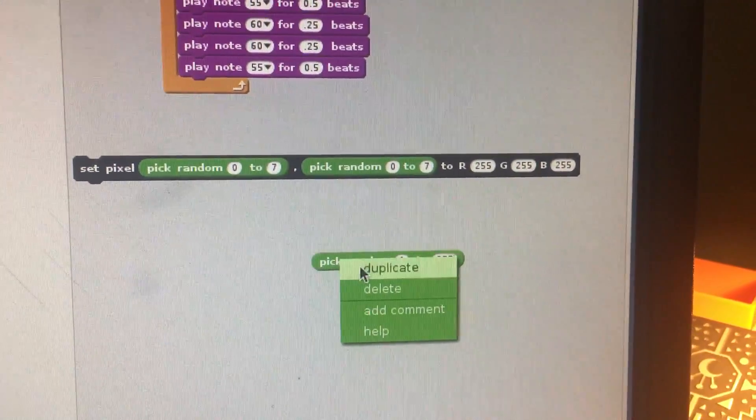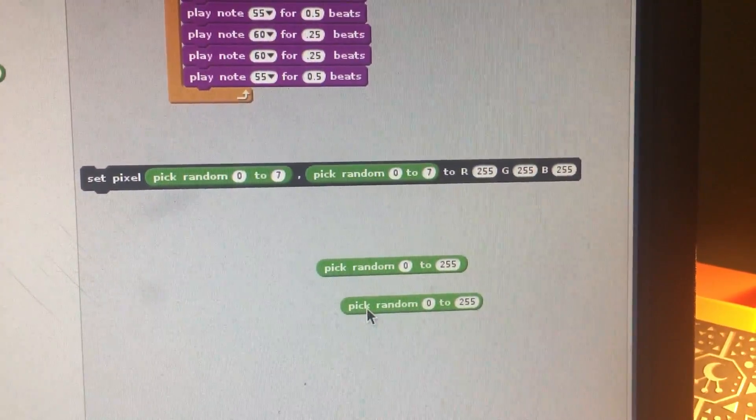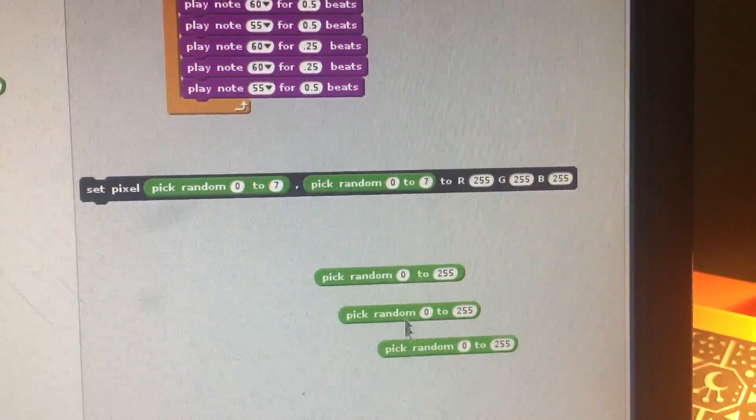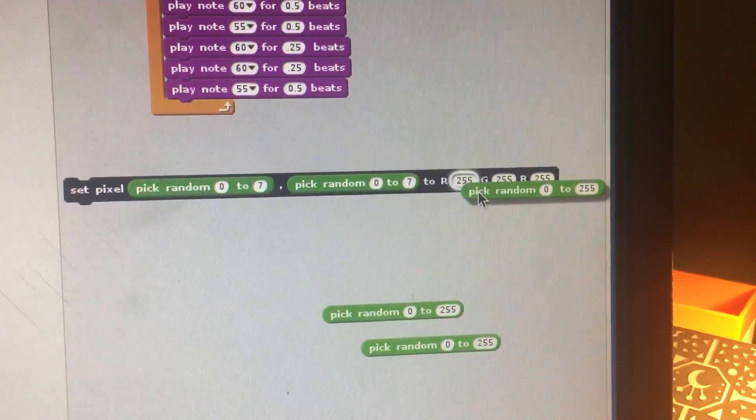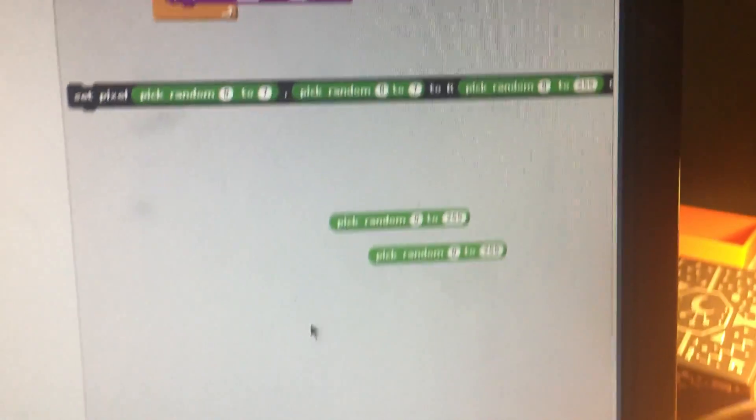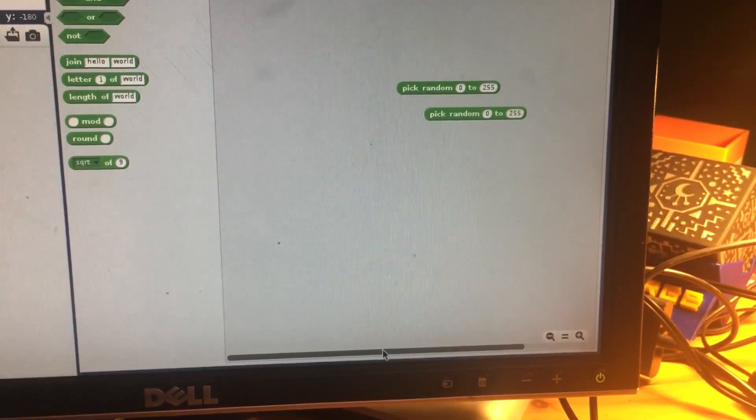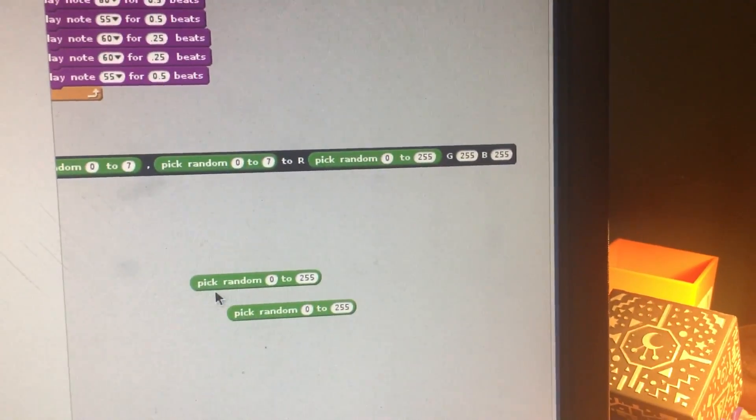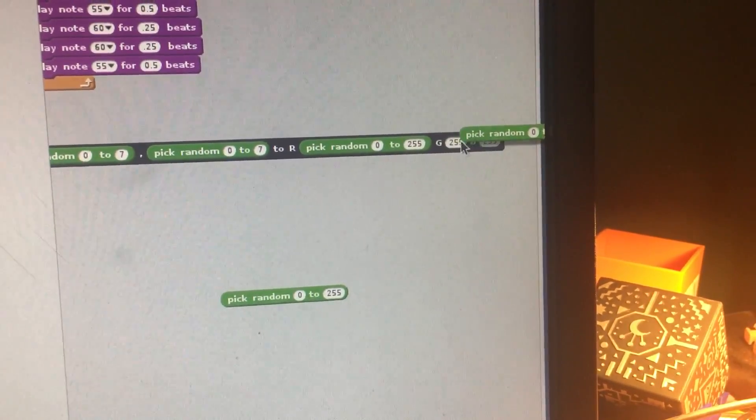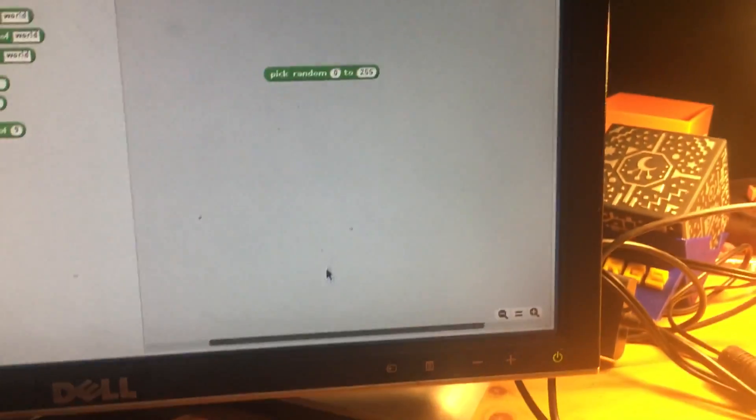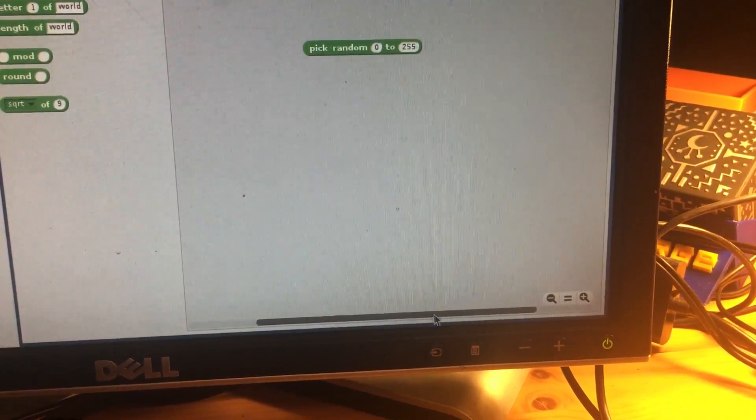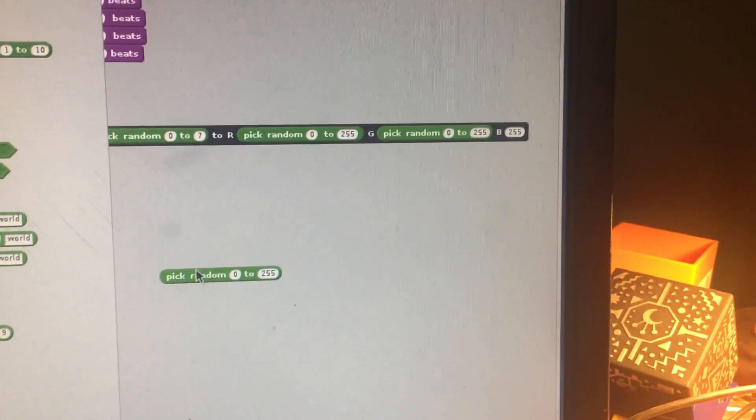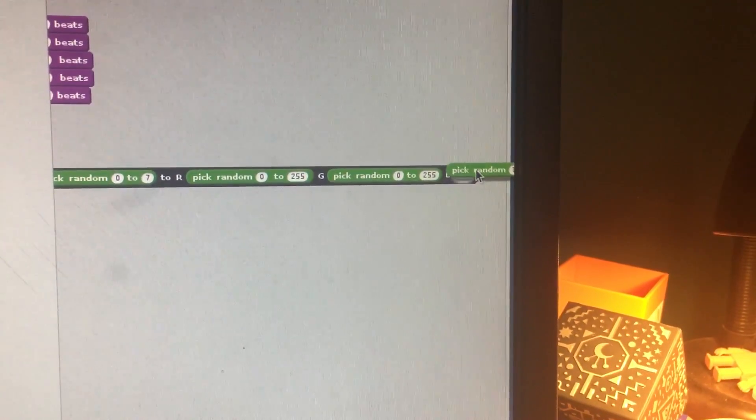So I'm just going to duplicate that once, duplicate that a second time, and then we're going to slide those in right there. Then I'm just going to go to the bottom of my screen here, slide this over a bit, and slide this second pick random into there. I'm going to slide my screen over a tiny bit more and my third pick random into there.